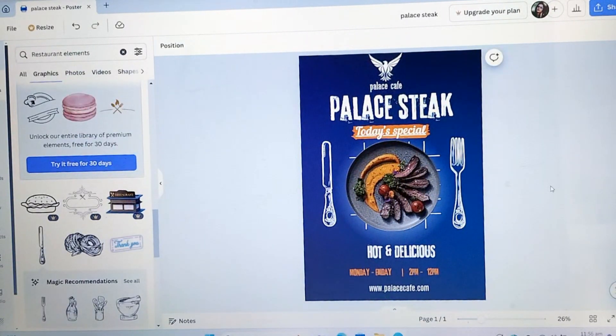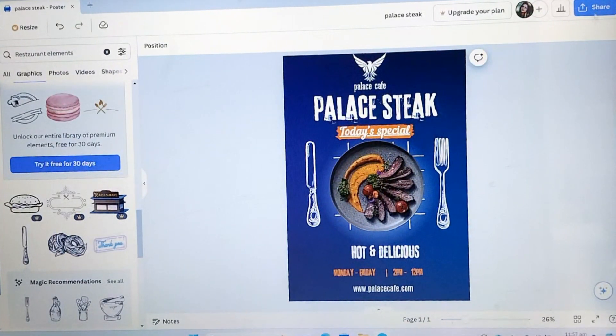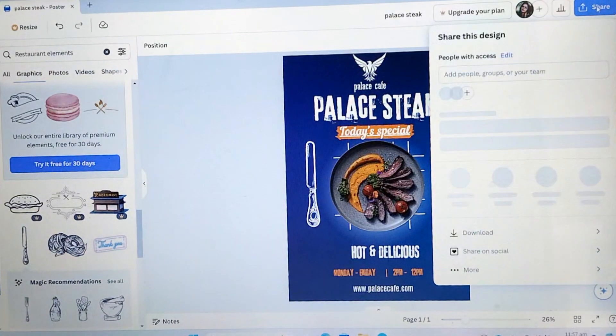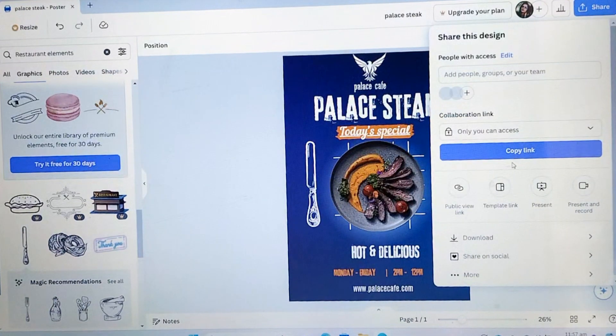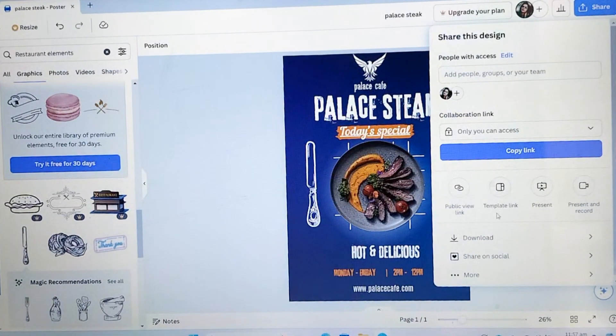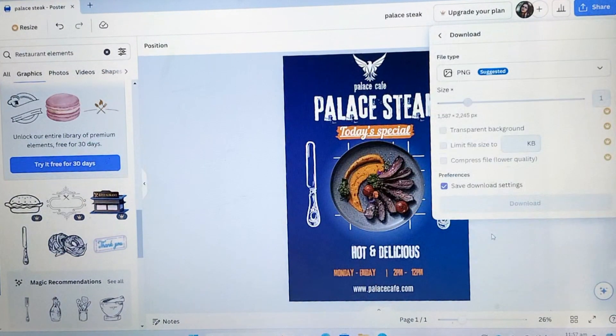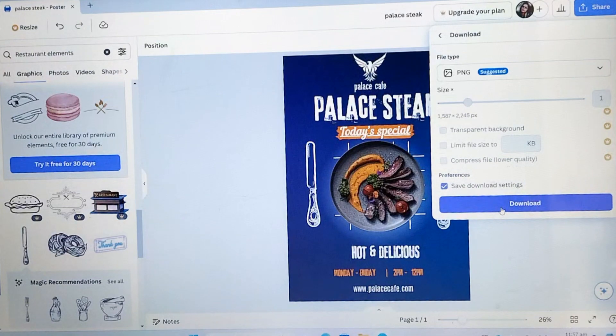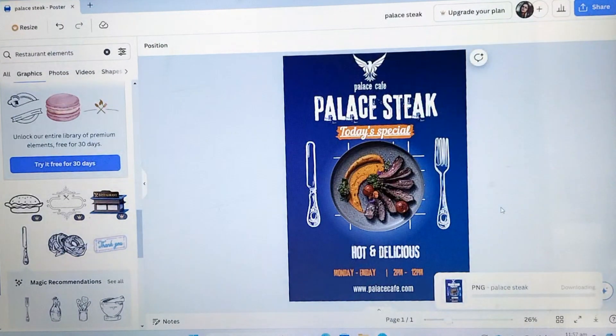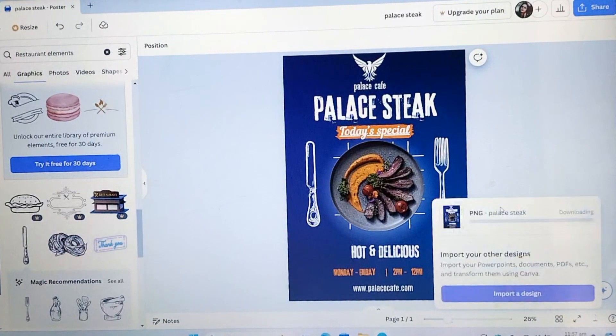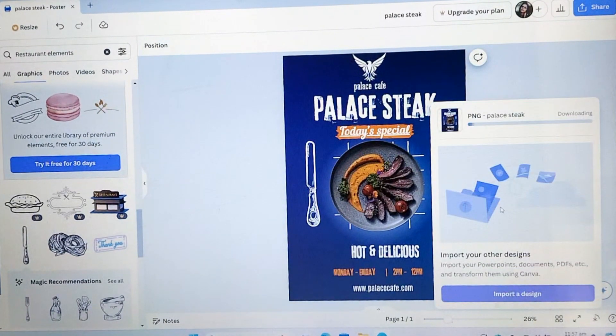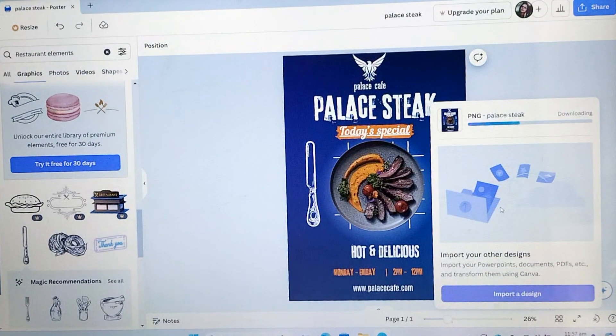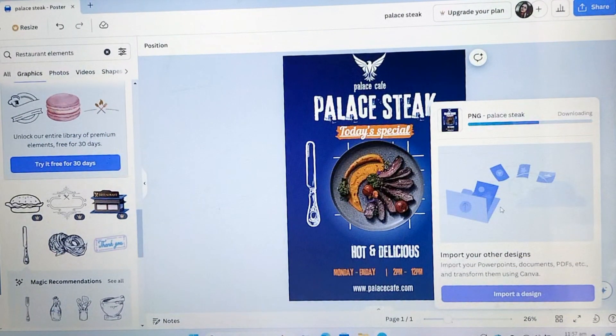You can see our poster is almost ready. This is the simple poster that I have created for you guys from scratch. And this is ready now. What we will do is we click on share. Click on download. And this is done.